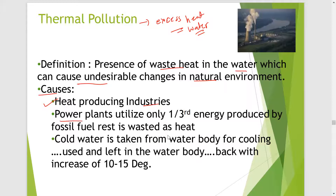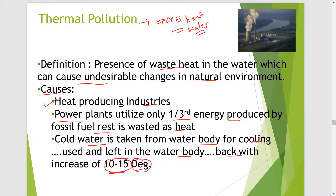A second cause is power plants, which utilize only one-third of the energy produced by fossil fuels and waste the rest as heat — this applies to coal-fired power plants. In hydropower plants, cold water is taken from a water body for cooling, used, and then discharged back with an increased temperature of 10 to 15 degrees Celsius, which can affect the ecology.